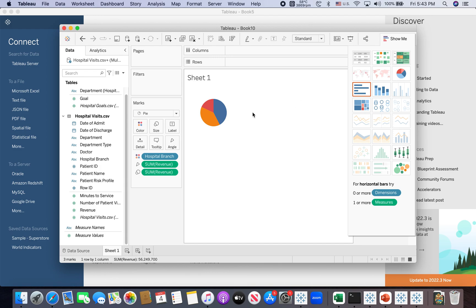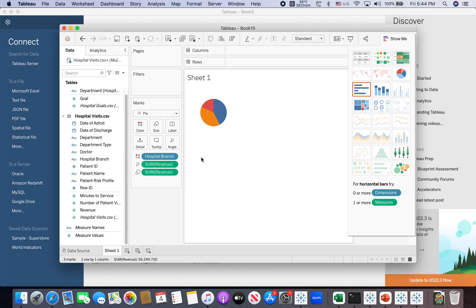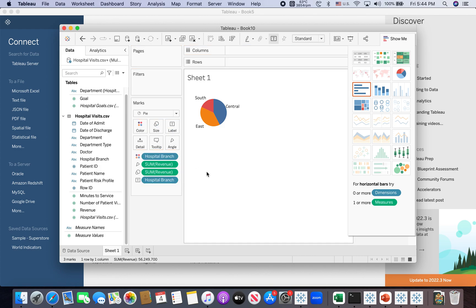And some other things I want is I want to show some text. So that means I need to move all the branch and the revenue into the label card, into the mark card. So the way to do that is not just move, you just basically copy it. In the Mac, you need to hold and press down the command key. In the windows, you need to hold and press down the control key. So press and hold down the command key and drag the hospital branch from color card into the label. So now I have a label shows.